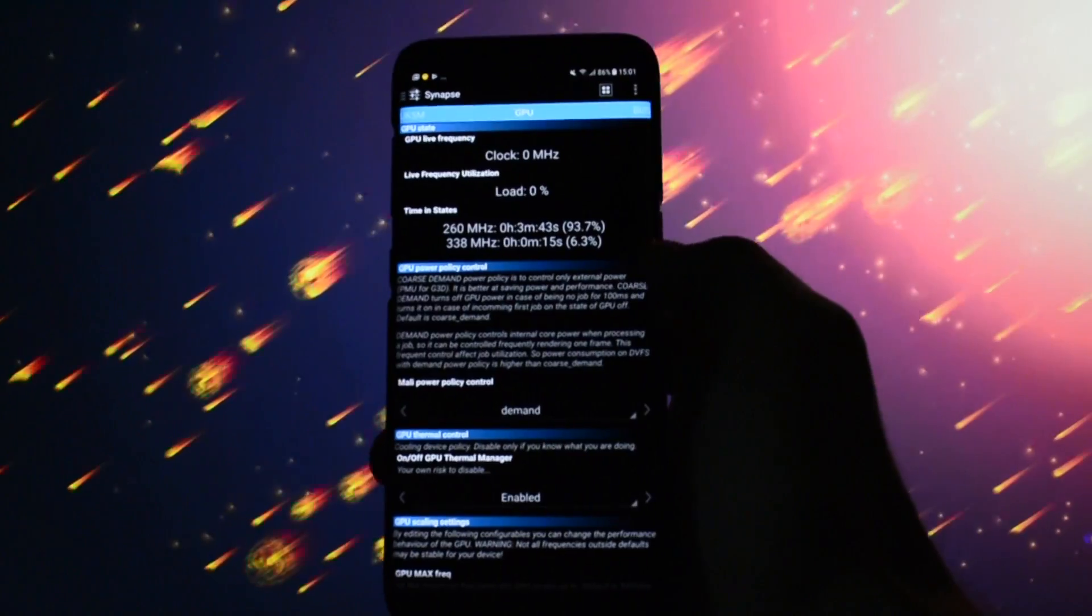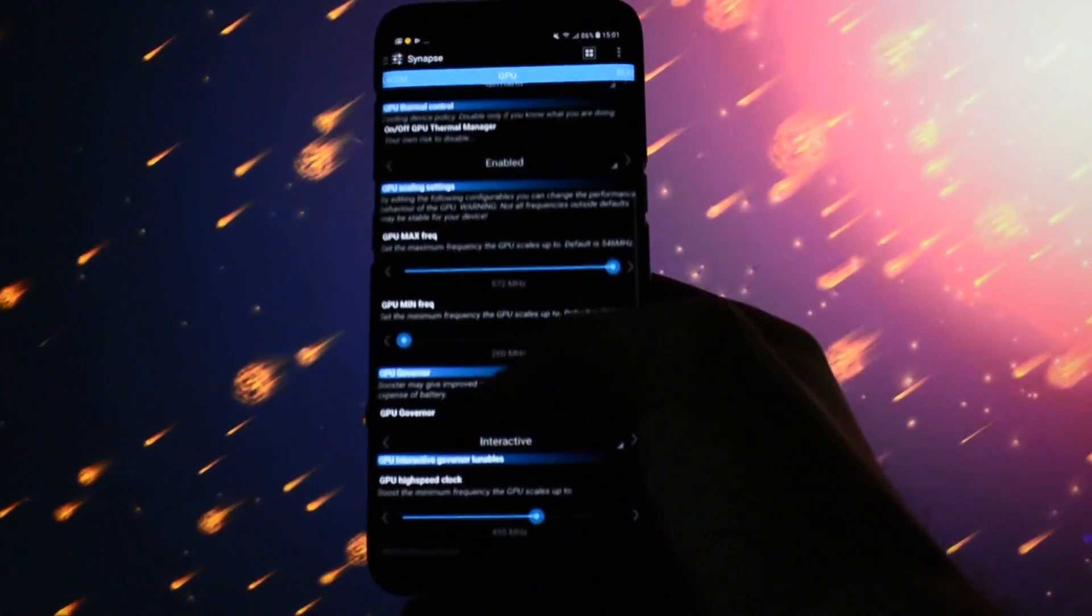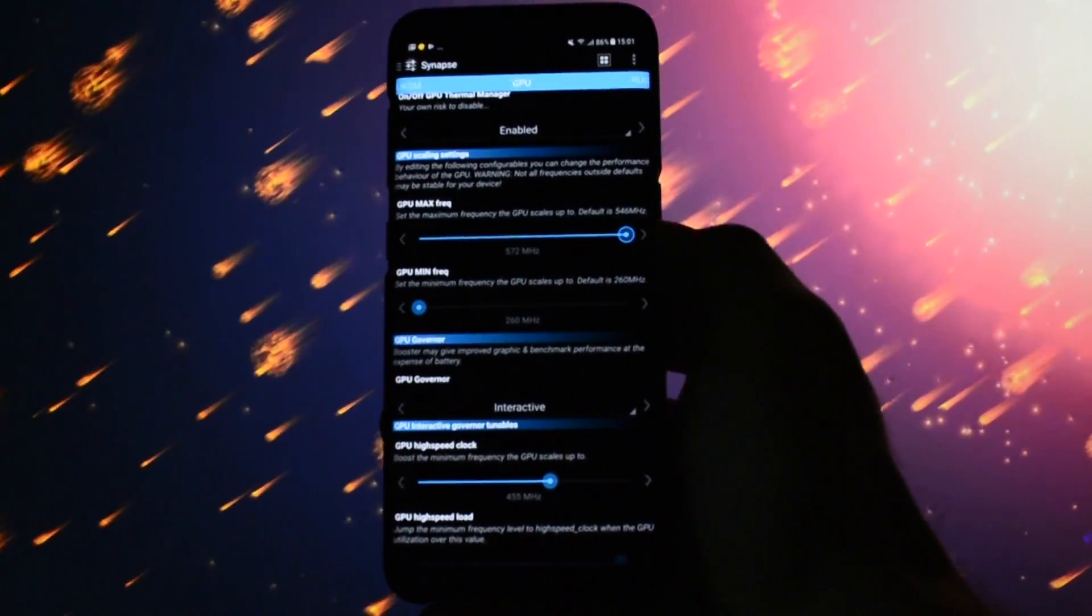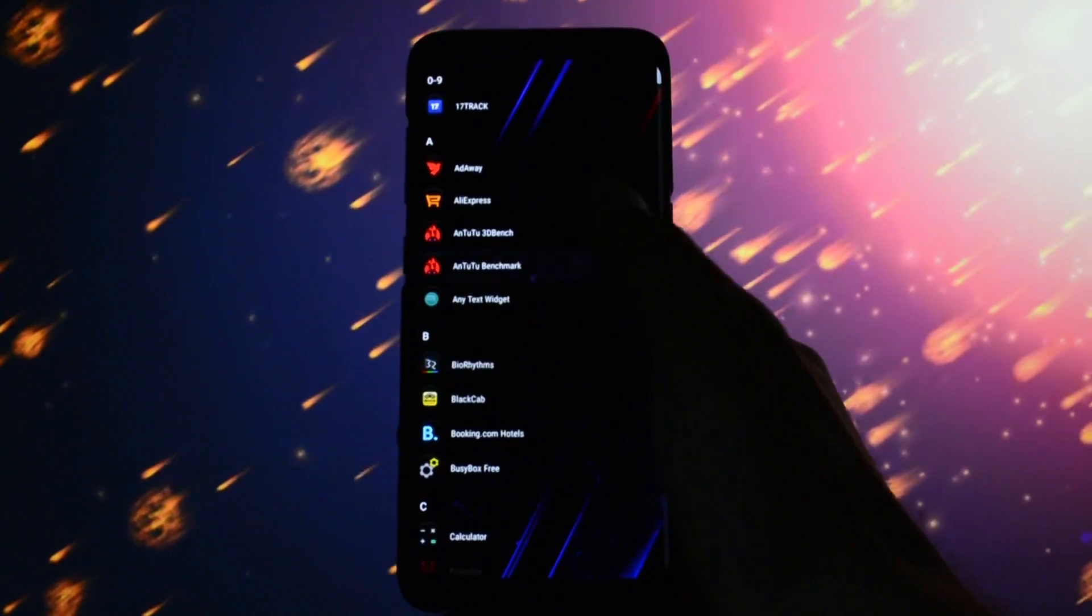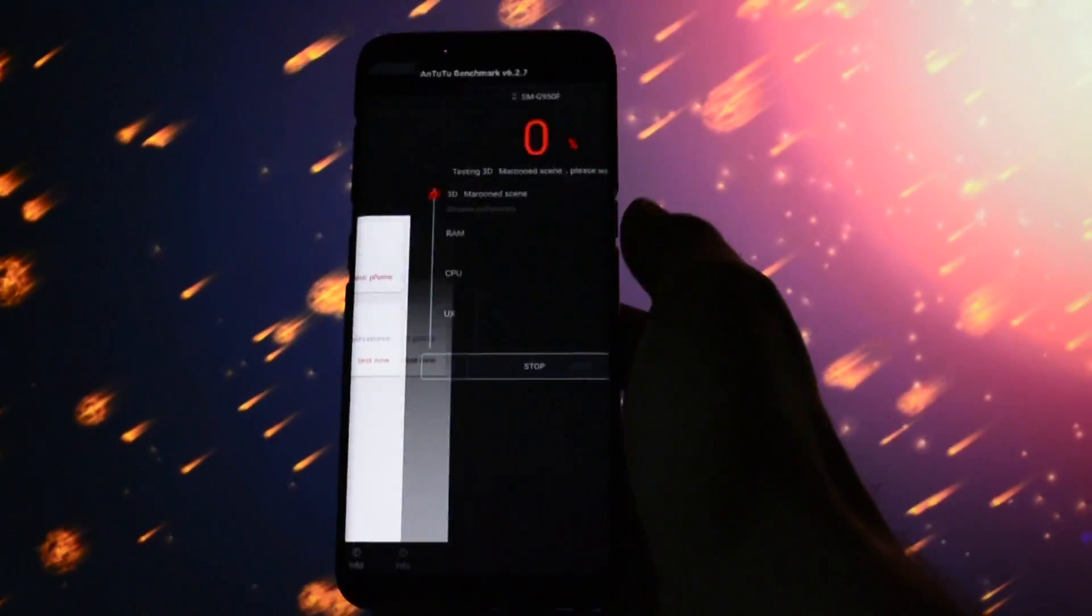Then go into GPU settings and again set the maximum frequency available. For now let the rest of the options untouched. Open up Antutu Benchmark, grant apps permission and click test.